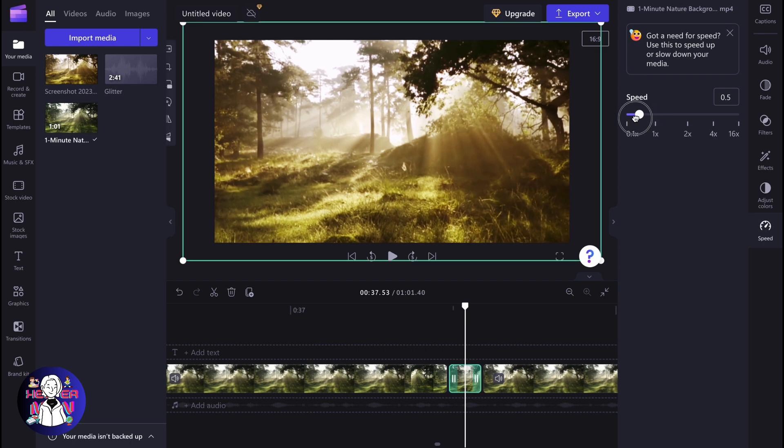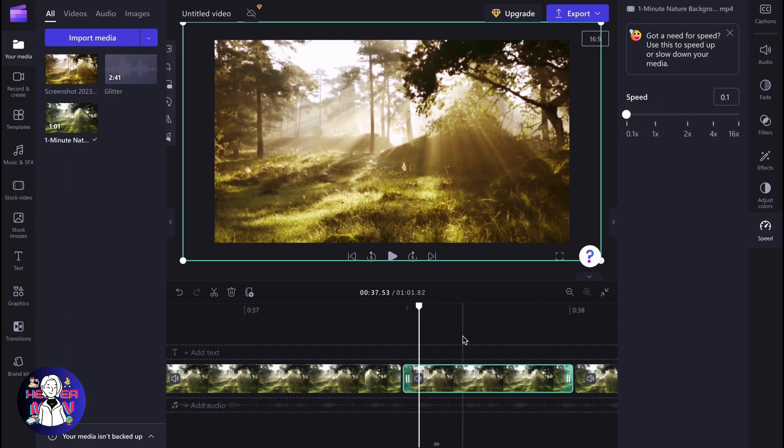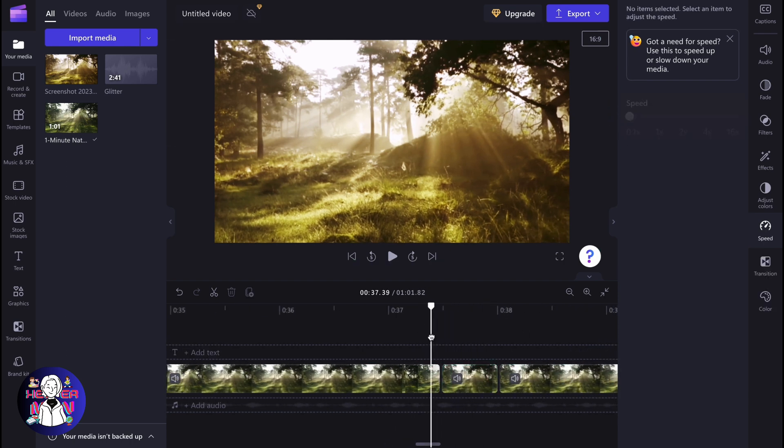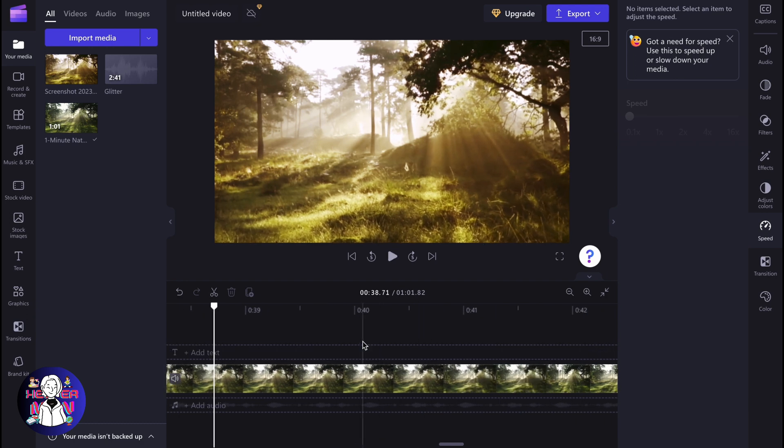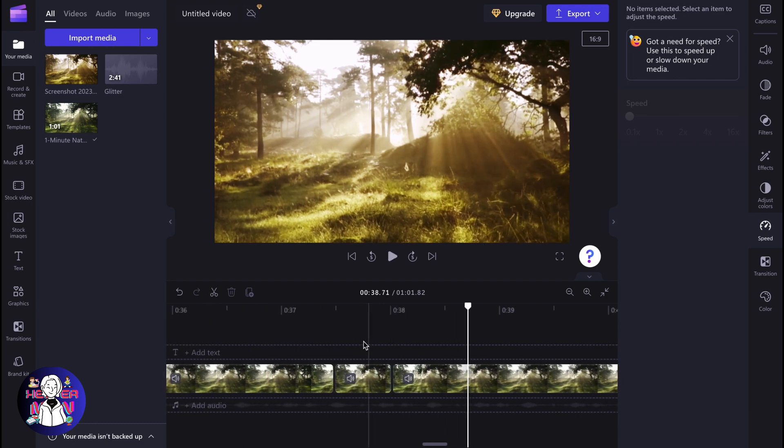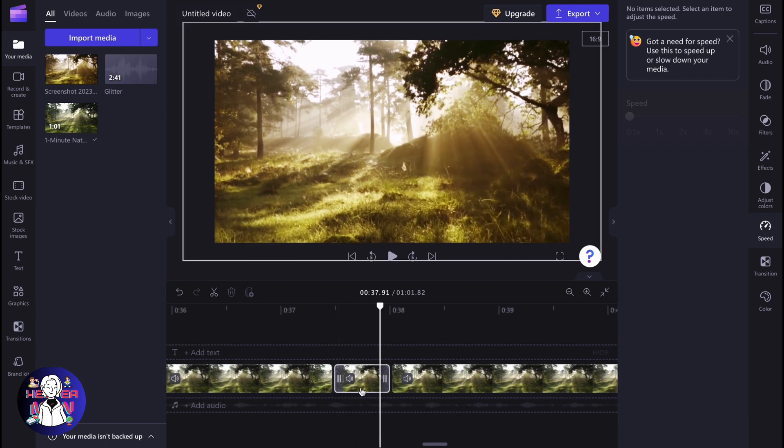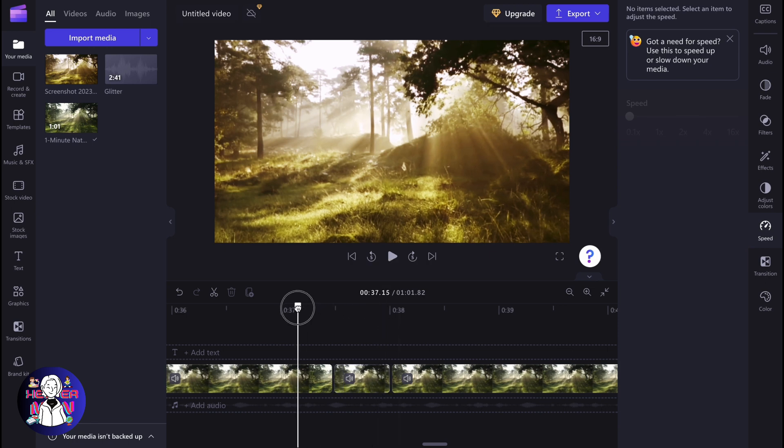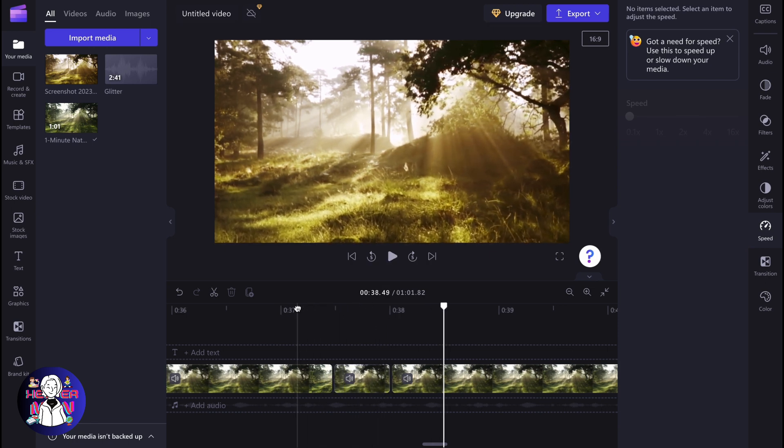And after that, we can decrease the speed and just slow it down. And now our frame looks like this. As you can see, it's still not frozen, but the speed of this video element is really slow. It means that it looks like it was frozen, at least.